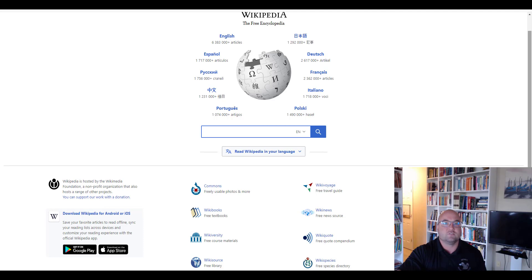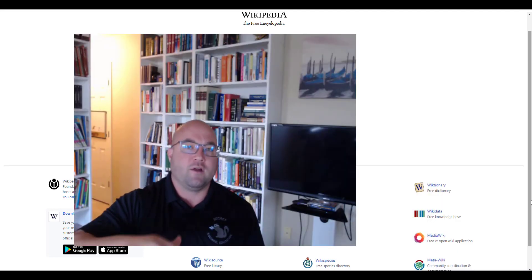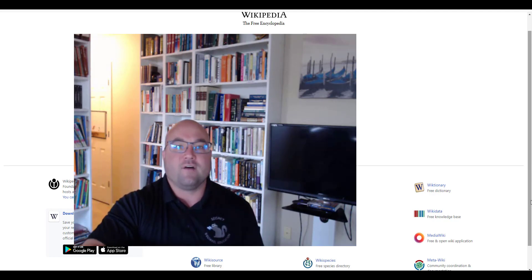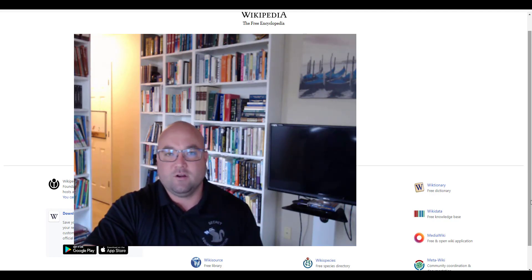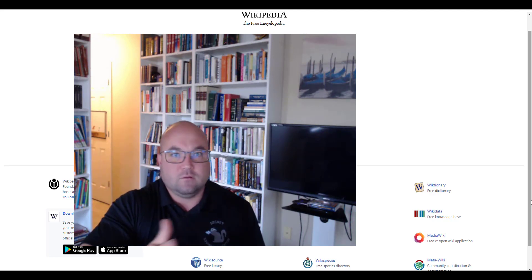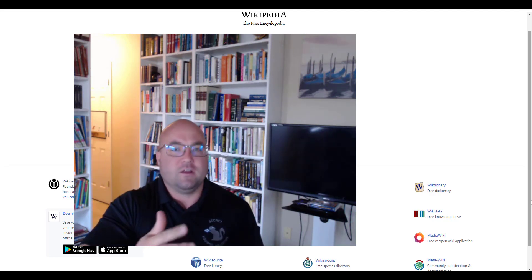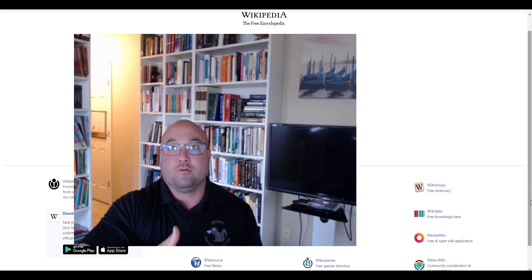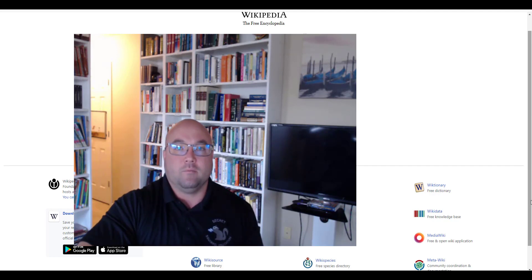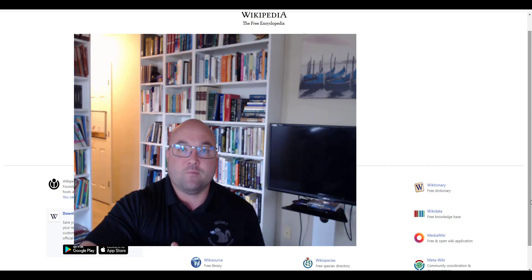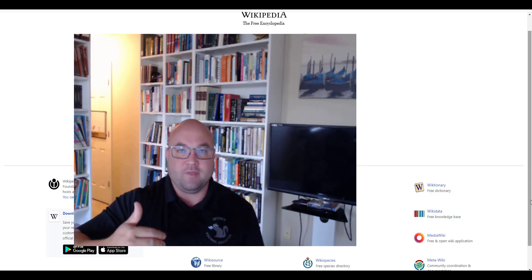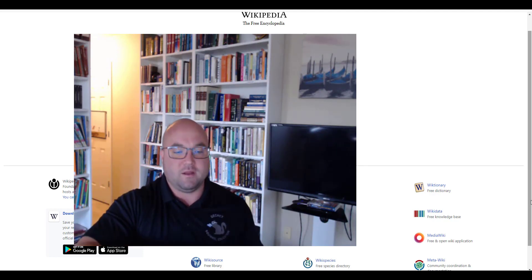With encyclopedias like Britannica, you have academics, researchers, and scientists writing them. Now, as we've learned over the past five years, open-source material like Wikipedia and other wikis can provide accurate information — and in my opinion, they can provide better and more thorough information because you have many people who are truly invested in that topic.